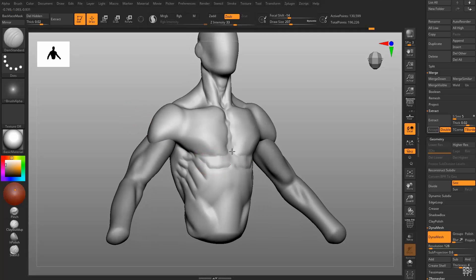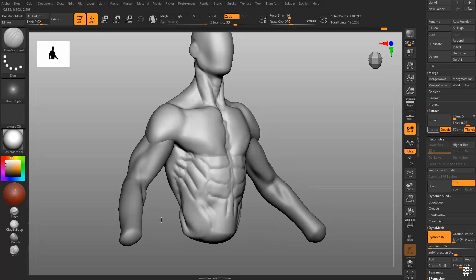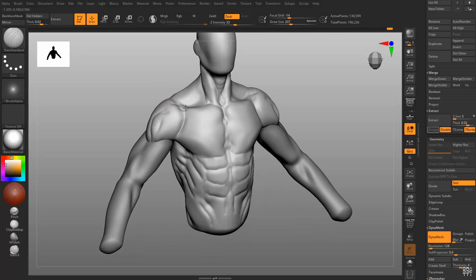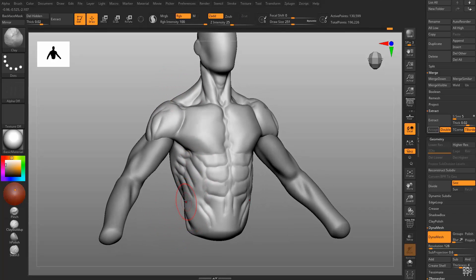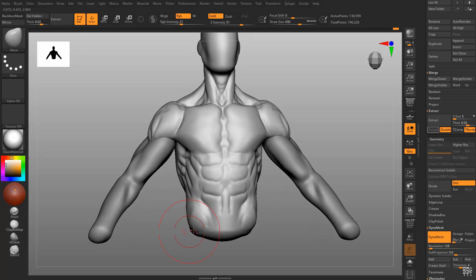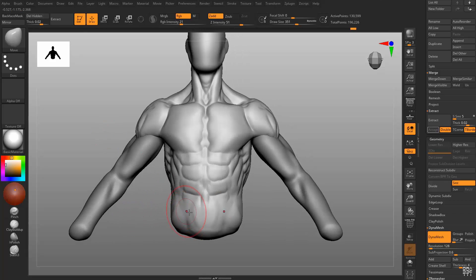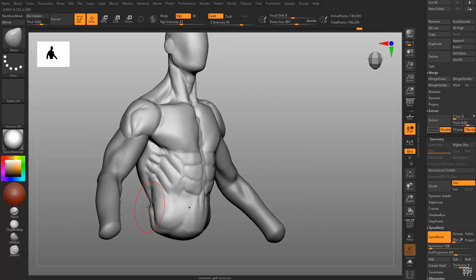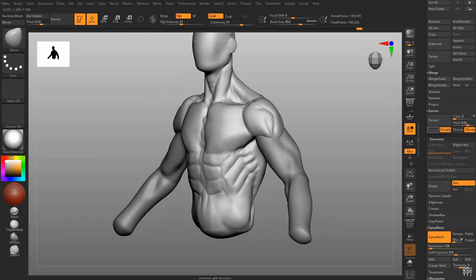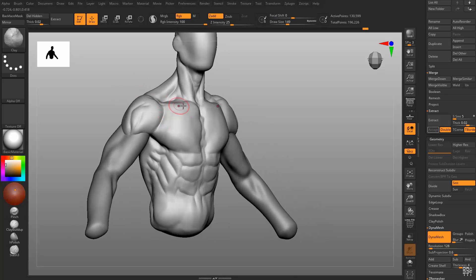You can see here I'm using dam standard to draw the body. Again, I'm not sculpting every single muscle at this point. I've done this enough where I know for me what makes the best result, and it might not be for you, but hopefully this shows you at least some of the things that I do that I've found over the years that work for me.